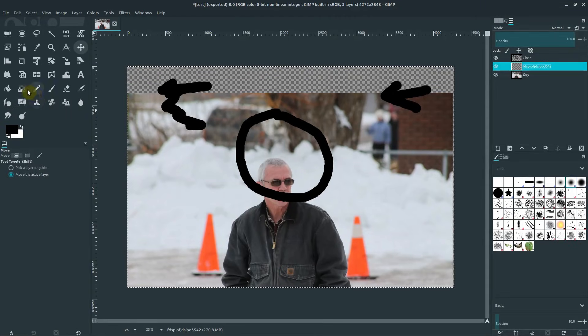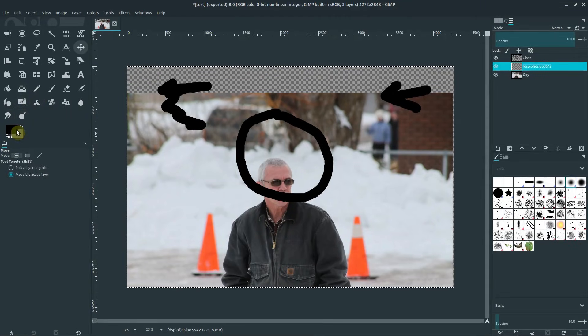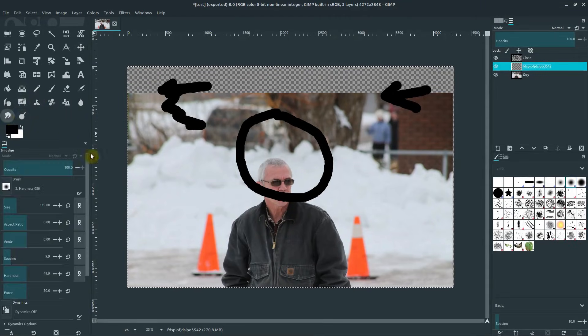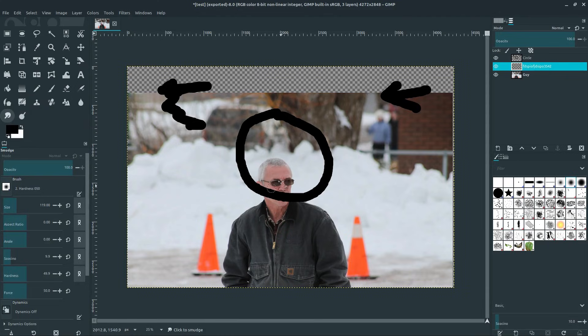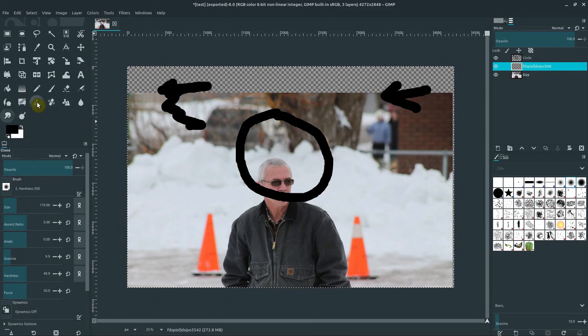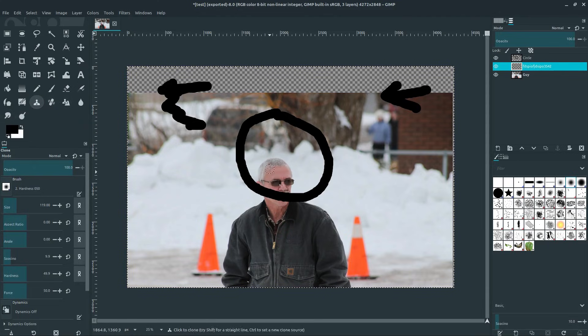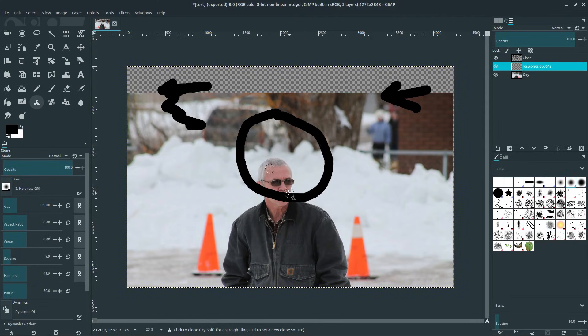And now we have this different layer here. And maybe I'll do something. Well, watch this. If we grab the smudge tool and I try to apply smudge here, or we try to do the clone tool and we try to clone different parts, nothing's happening.